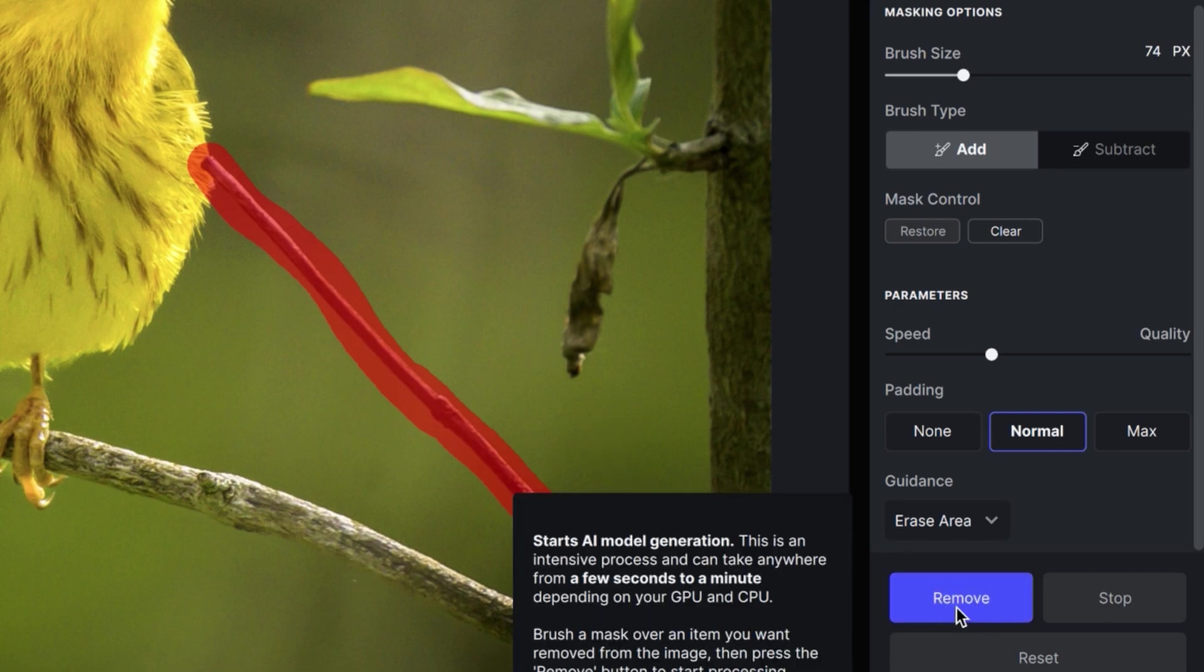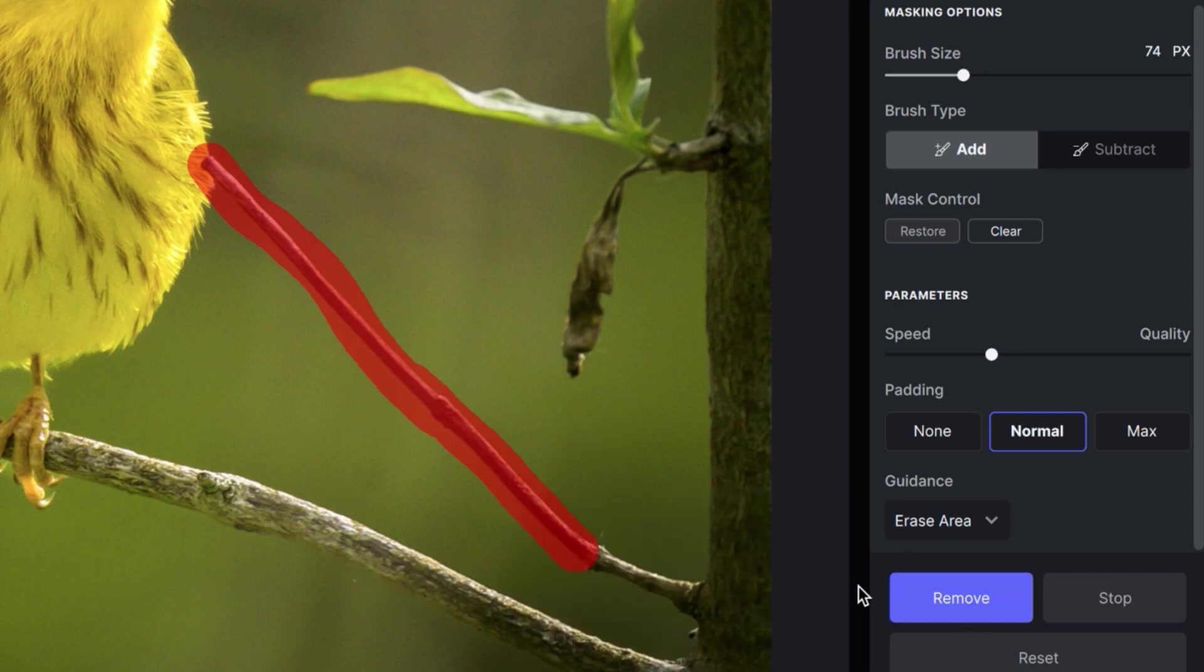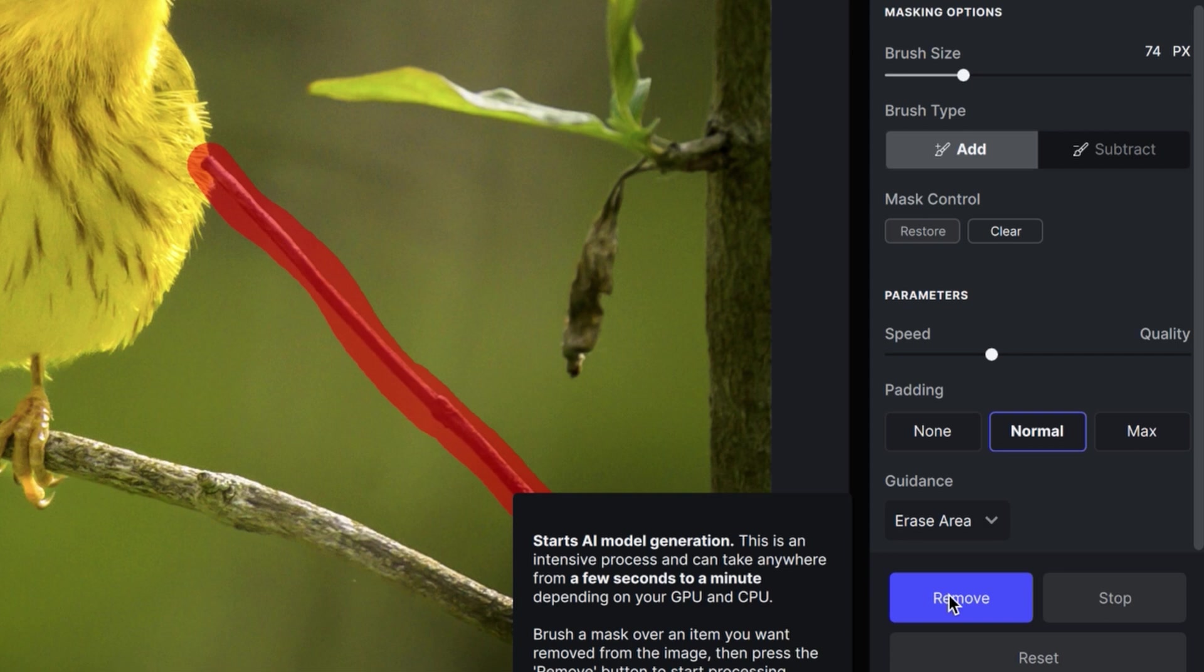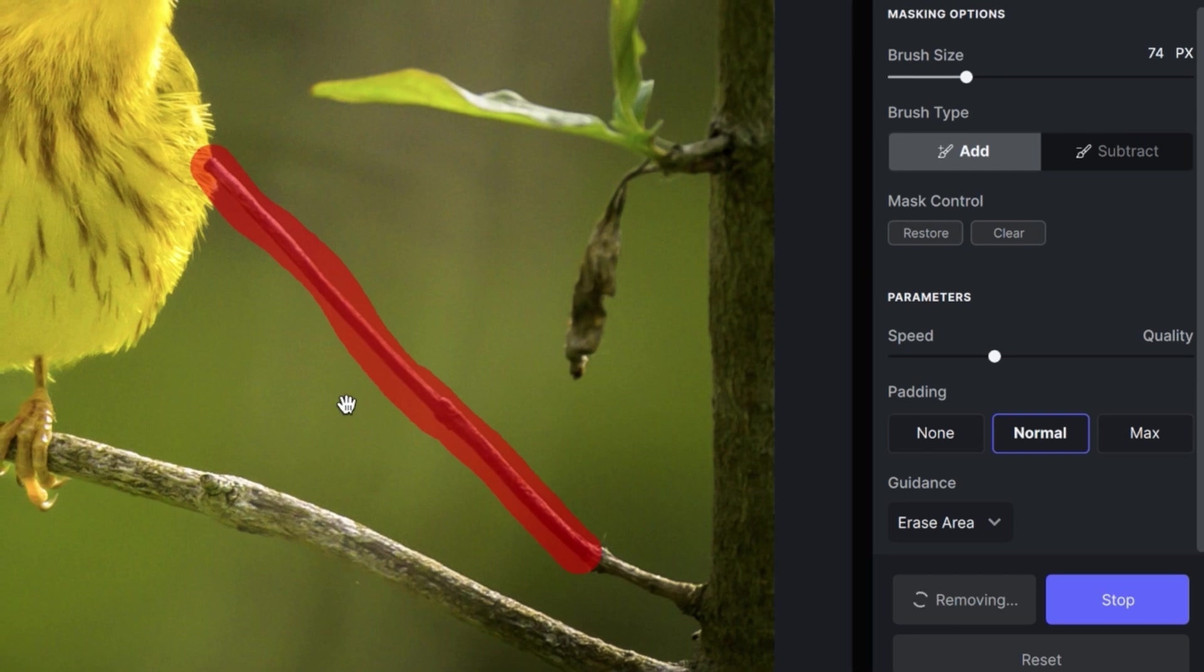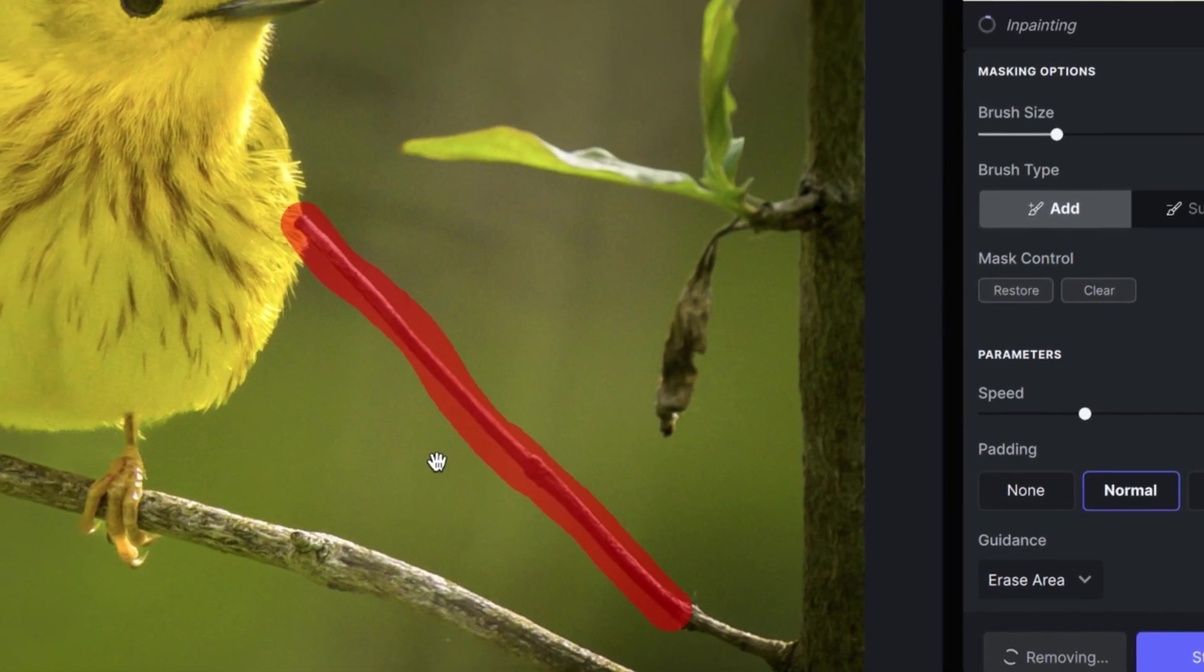We do have to click the Remove Tool right here. And it's giving us a little warning that it may take a few seconds to a minute depending on your GPU and CPU. So be ready for that. It could take a little bit of time compared to what we have experienced in Photoshop where it was just a few seconds. We're already past that point in time.